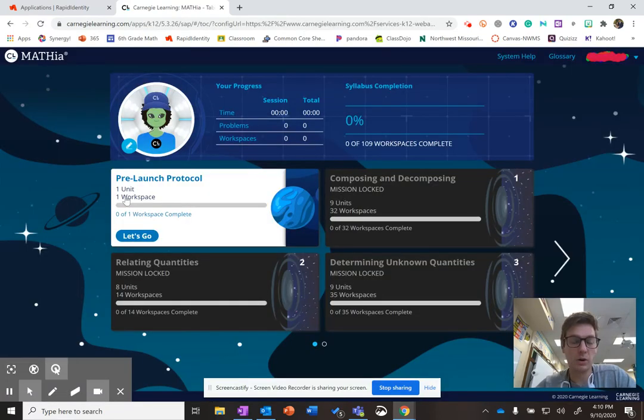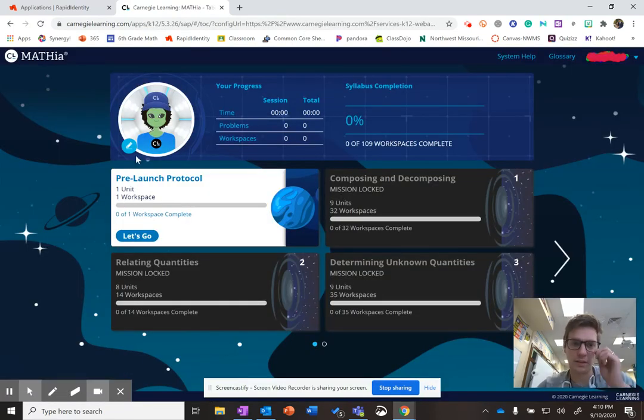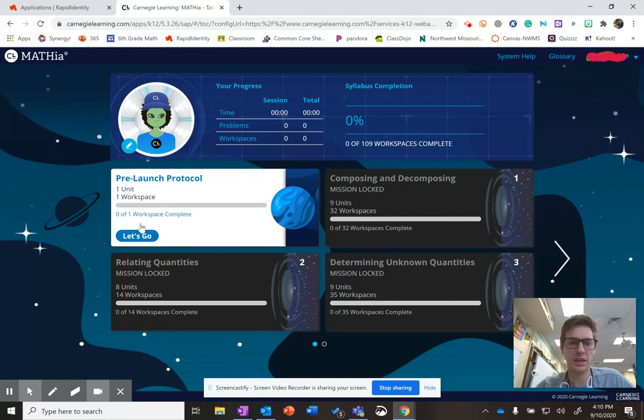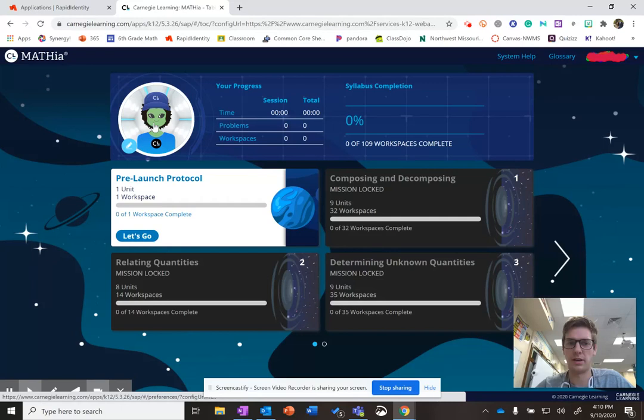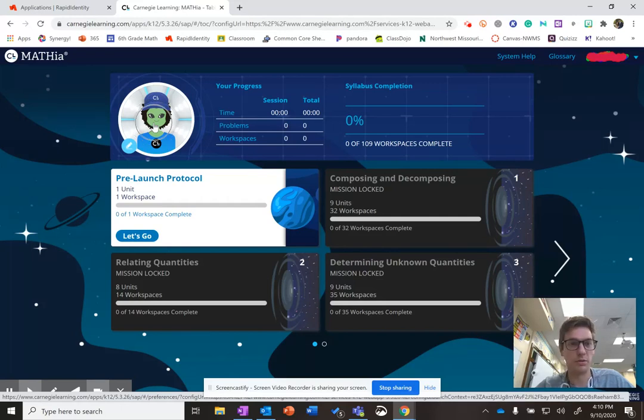So now that we are in Mathia, you've got a couple things to look at. The first thing I want you to do is look at your avatar up here. Now, it probably doesn't look like you right now, but you can make it look like you. Hit that Edit button.